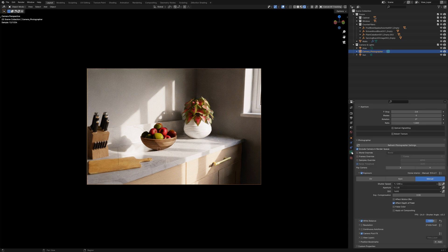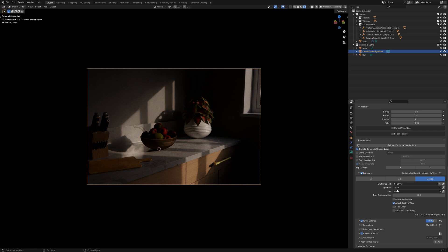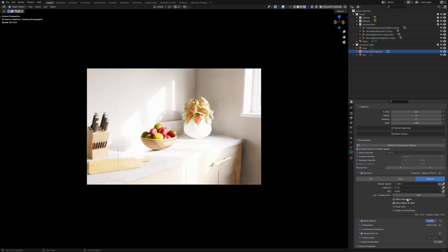And we can see just by changing a few of these settings, you know the drastic difference in our lighting. We haven't changed the lighting strength of our HDRI or anything like that.